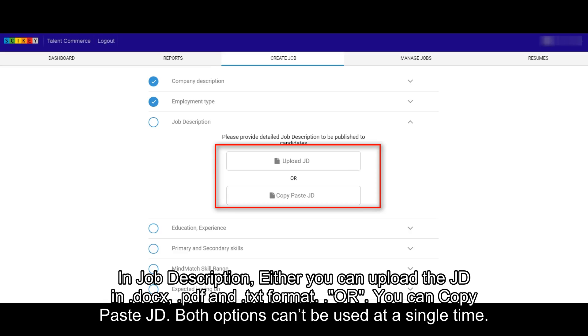In Job Description, either you can upload the JD in .docs, .pdf, and .text format, or you can copy paste JD. Both options can't be used at a single time.